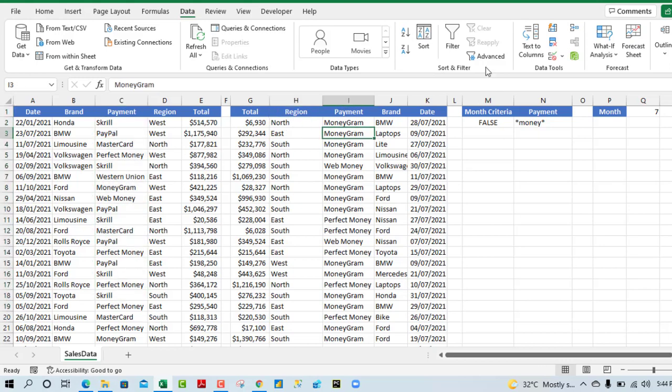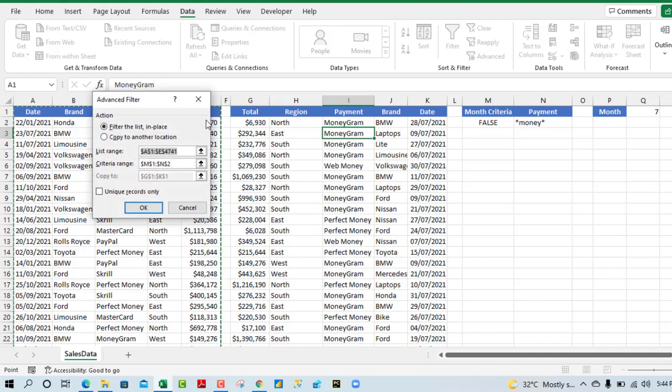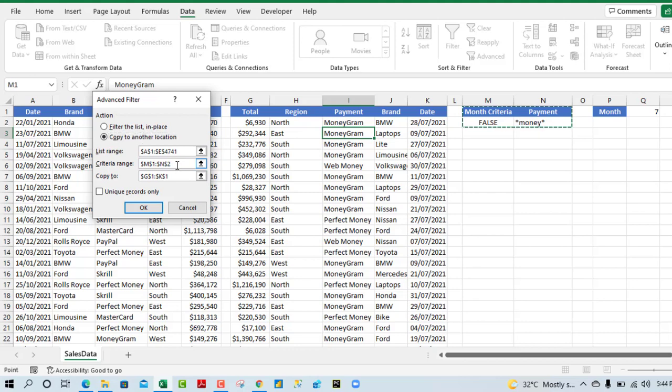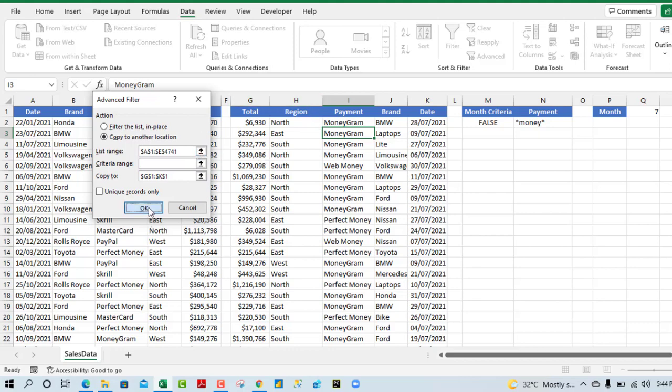Simple. Just click on the advanced filter again. Click on copy to another location. But the trick here is that we're going to delete this criteria range. I don't want anything. I just want the list range, the entire data set, and the copy to. So it's going to copy everything we have here from the top to the bottom. We're going to copy to this reordered columns and that is all. When I click OK.